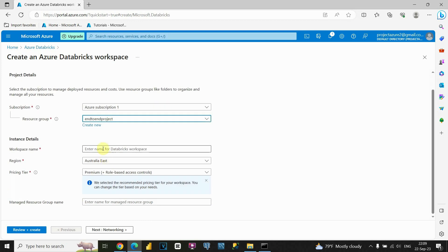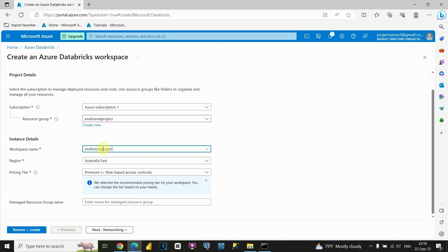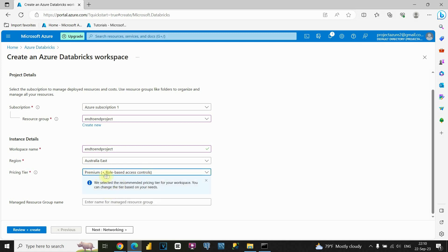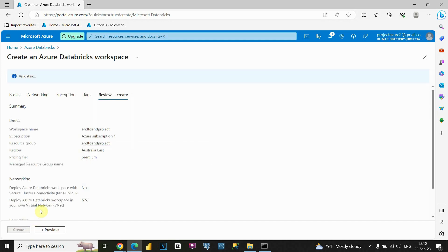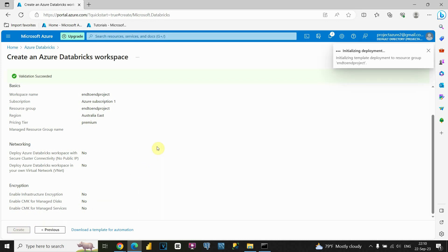Next is Workspace Name — this will be the name we'll use for our Databricks. Let's call it 'End-to-End Project.' I'll leave the region as it is. Let's use the Premium tier. Click Review and Create, then Create. We'll be able to create our Databricks service. We just need to wait for this process to complete.